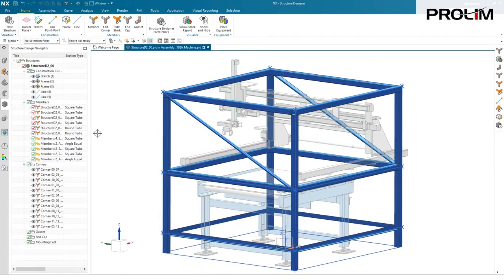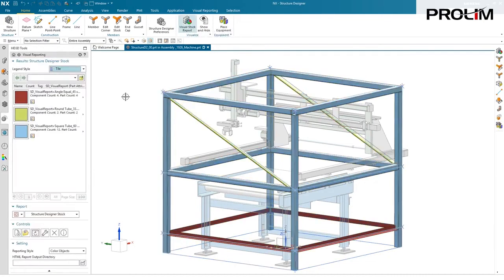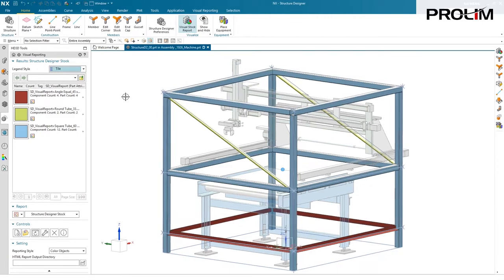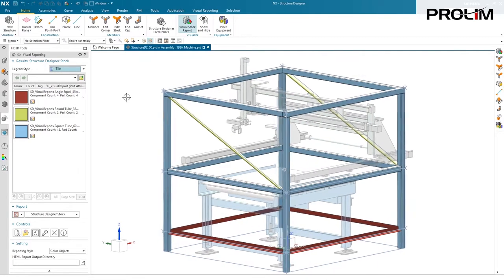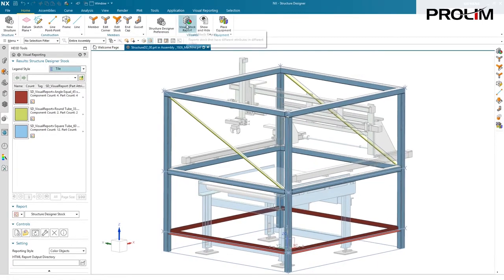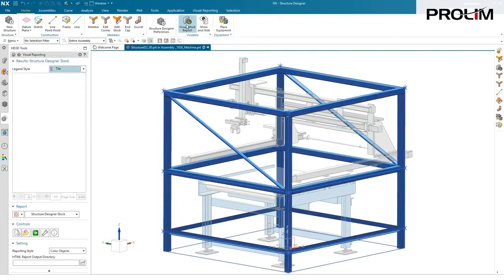Also, if you want to see what members are what, there is a handy visual stock report that can be run that shows in color all of the tubes, all the round tubes, all the angle iron, and so on and so forth. Nice, fast way of seeing what your model is being made of.